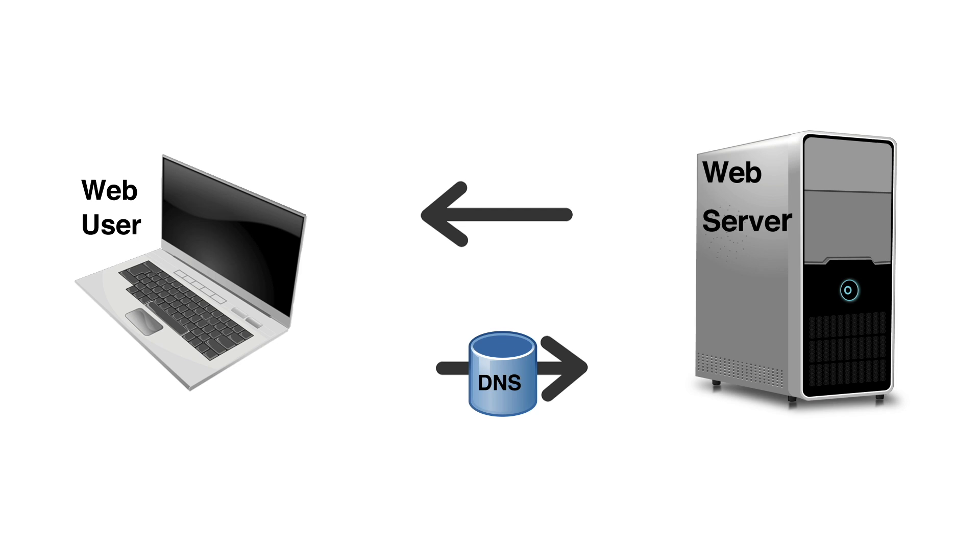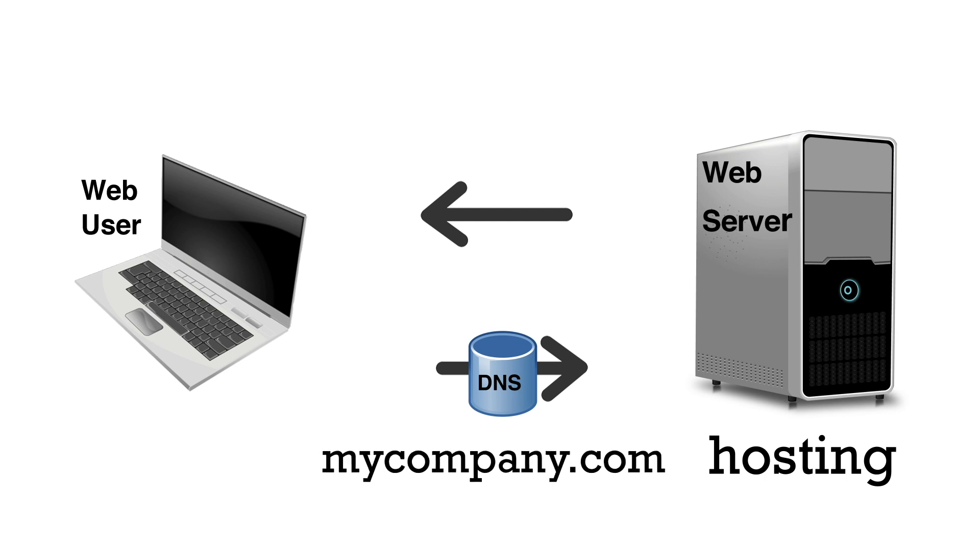Web developers often use hosting companies that already have servers in place to store the files. Then they might purchase a domain name such as mycompany.com and register that domain name with the IP address of the hosting company's servers where they store their files. Developers can use their own web server if they don't use a hosting service.